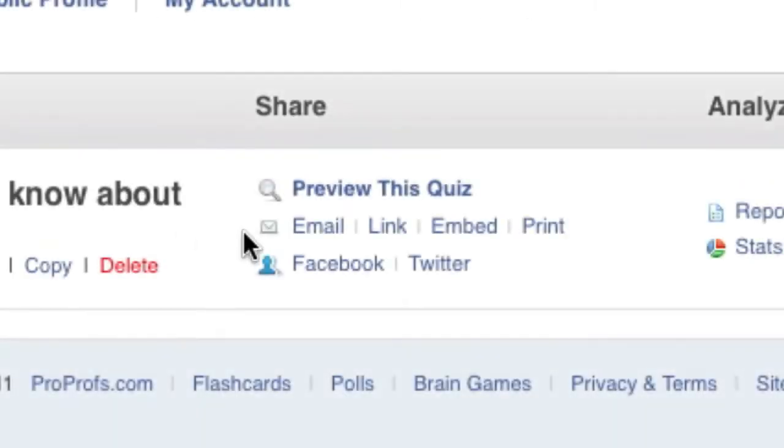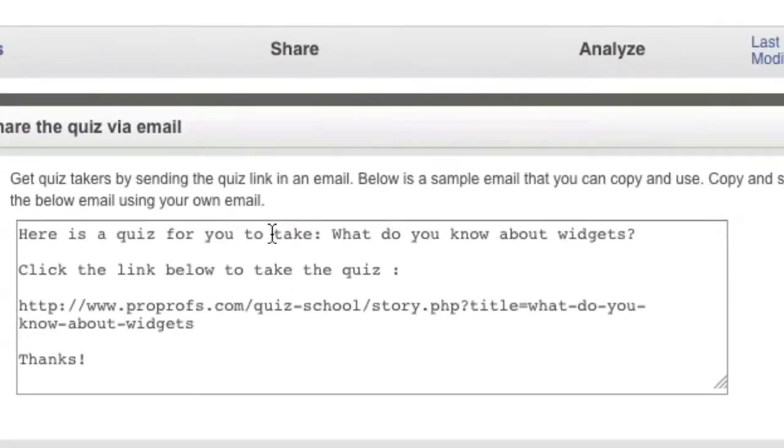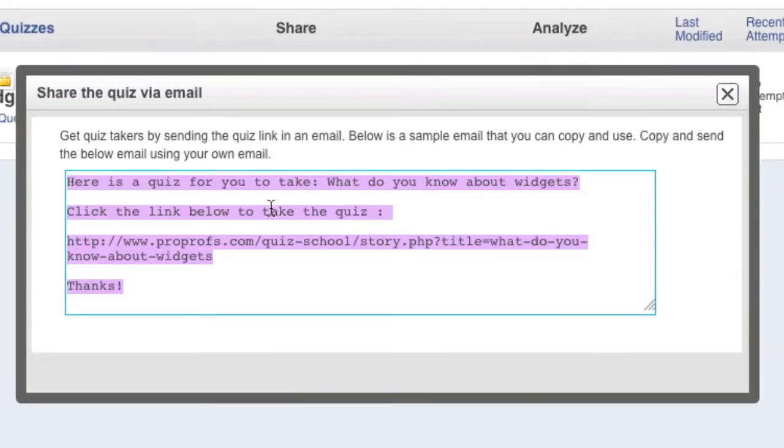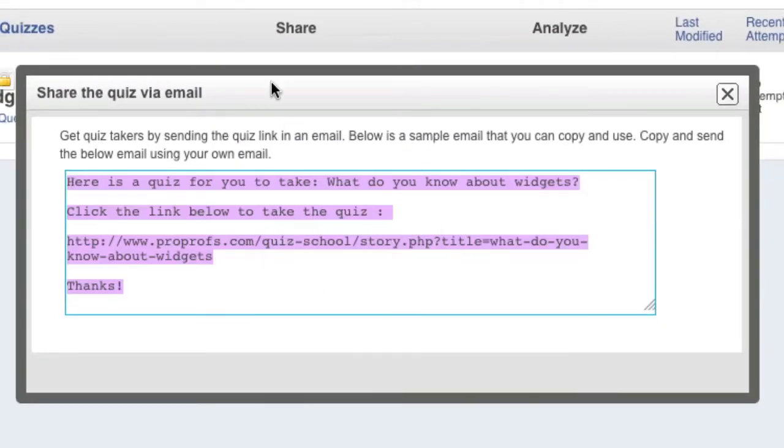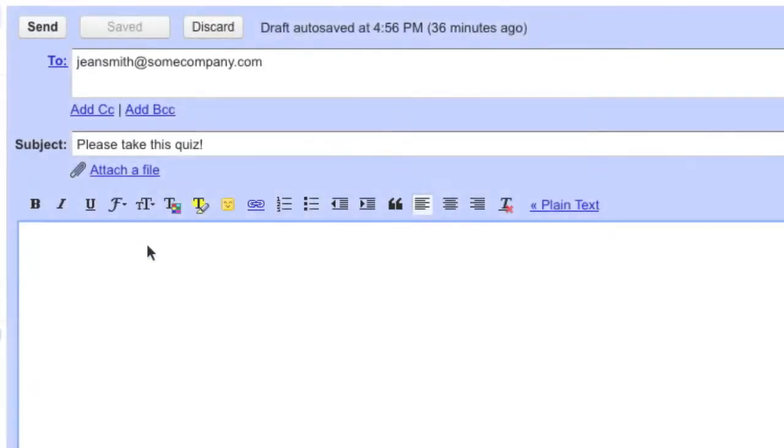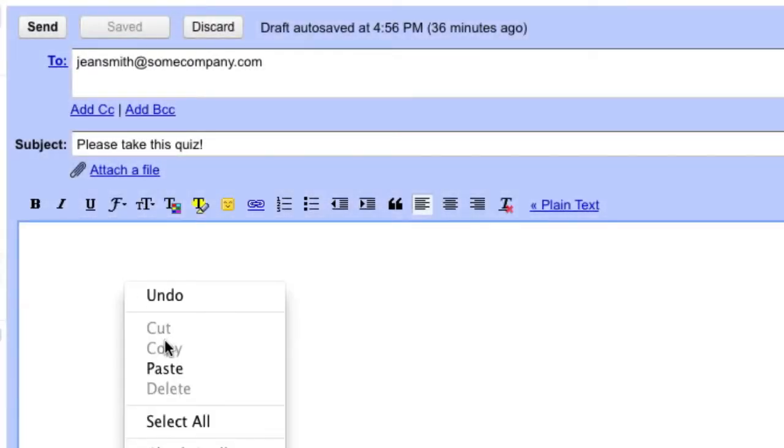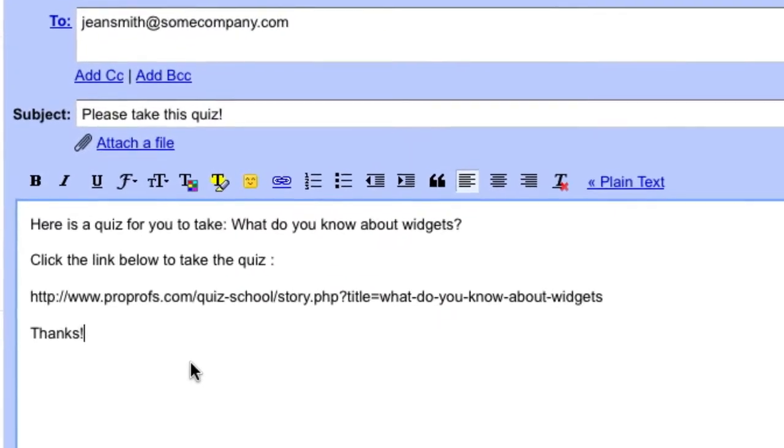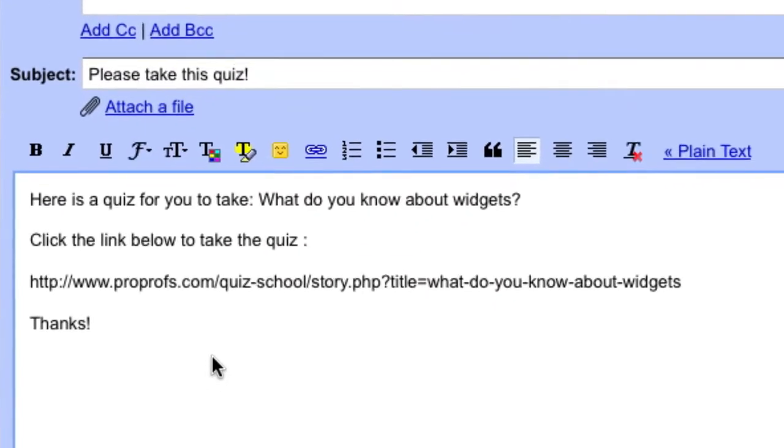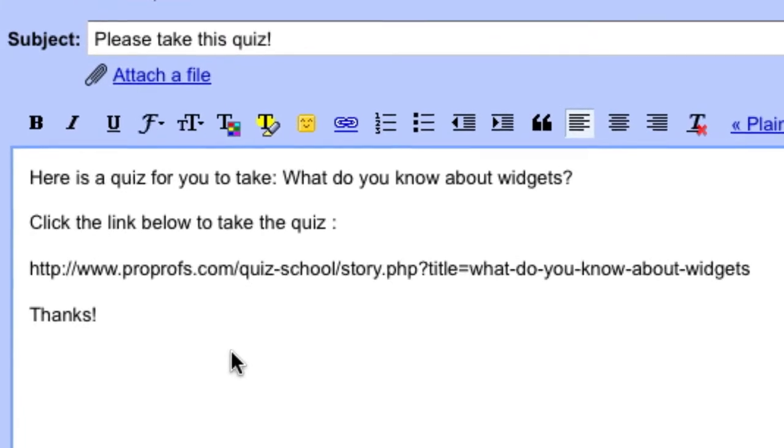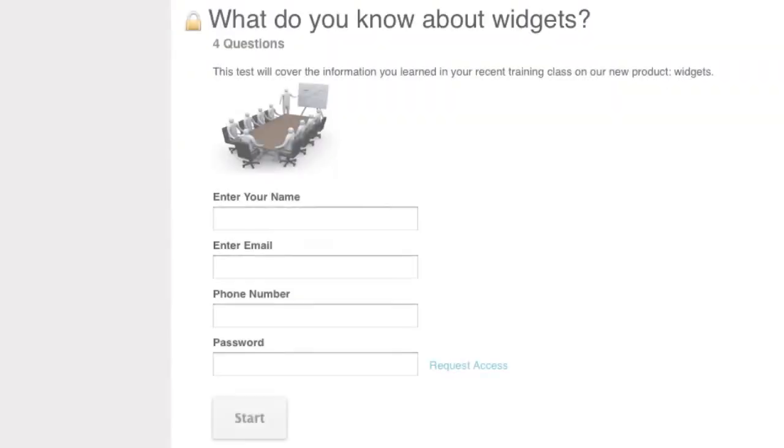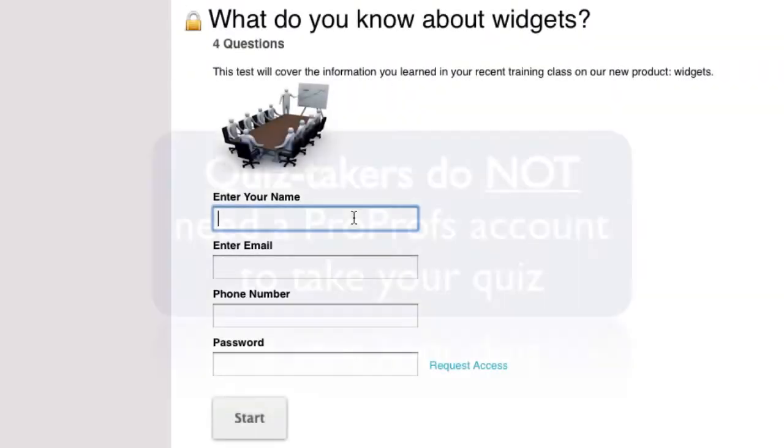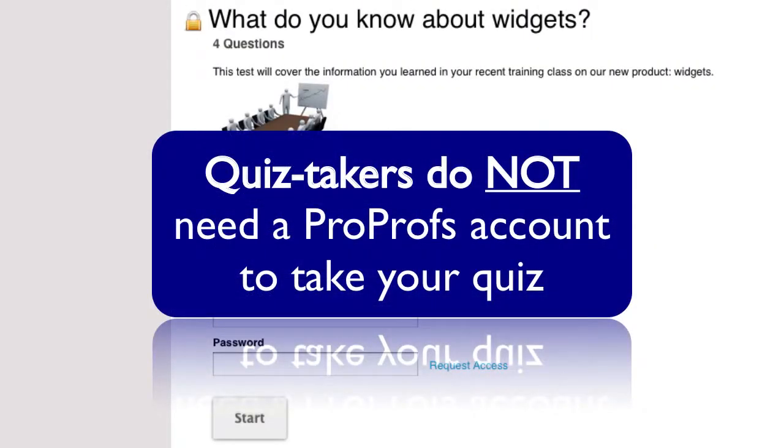The first method of sharing is by email. ProProfs offers you a sample email which you can simply copy and paste into Outlook, Gmail, or whatever email service you use, or you can write your own email. The recipients of your email do not need a ProProfs account to take the quiz.